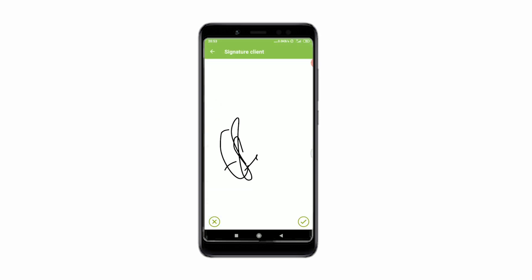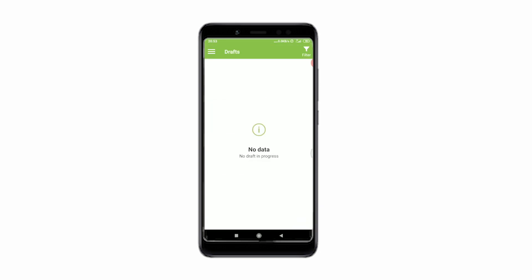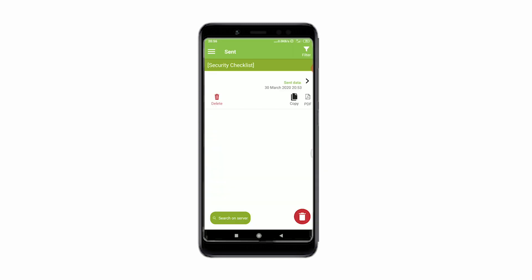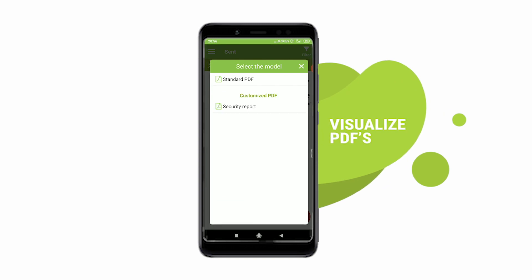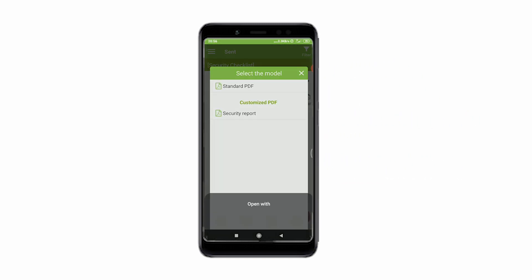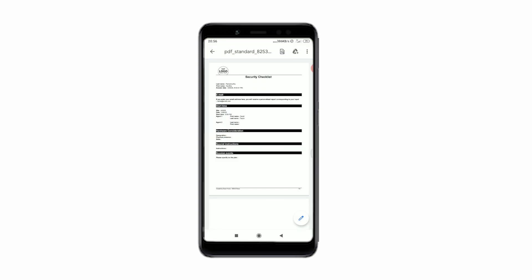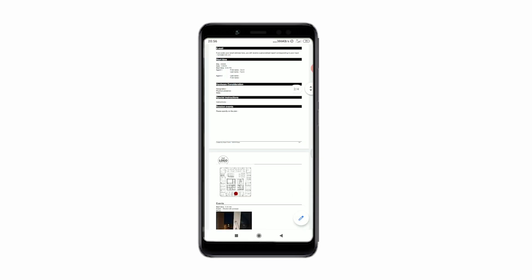Now that the signature is made, you can either send or transfer your form to another user. When choosing the transfer option, data is sent out to your colleague's mobile device, and your colleague receives a form within the app inbox. When clicking on the airplane button, the data is finalized and sent to our servers. This data is also available within the sent menu of your application.